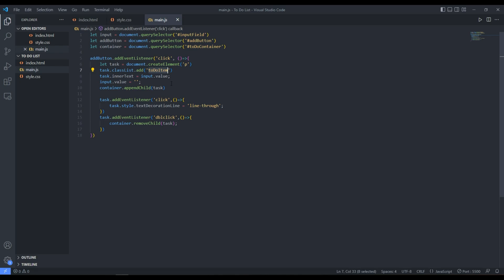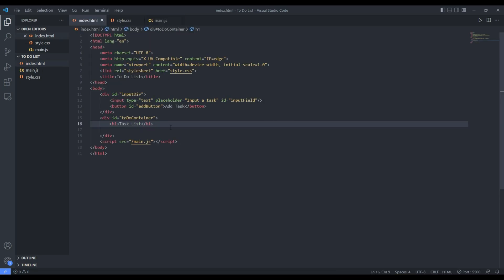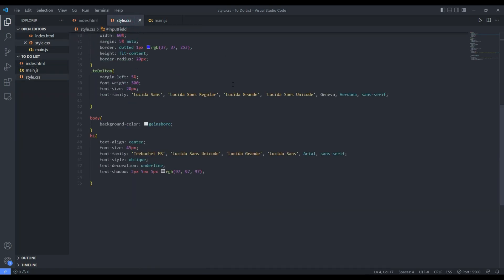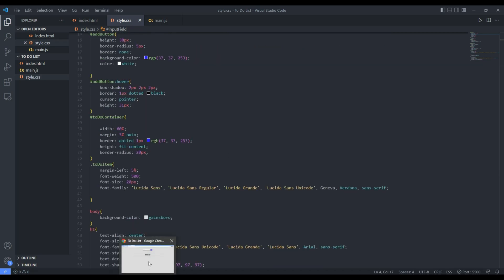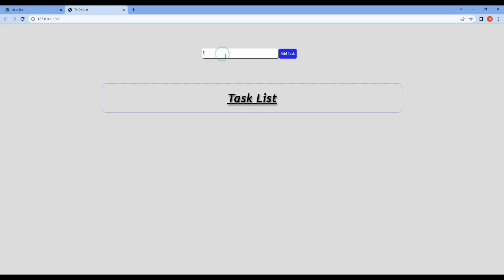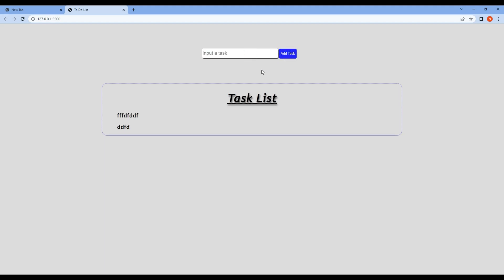The only change to the HTML was adding an h1 heading that says 'Task List'. After applying the styling, this is the final to-do list application. Please like and comment below to let me know if you want a part two with more functionality, such as editing tasks and input validation. Thank you, see you in the next one.